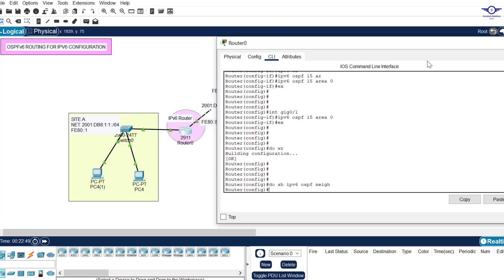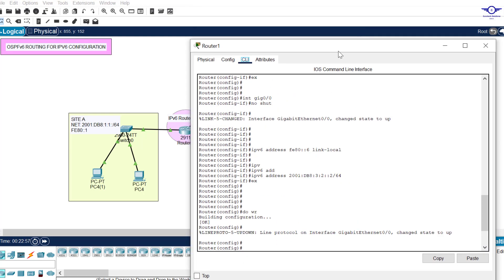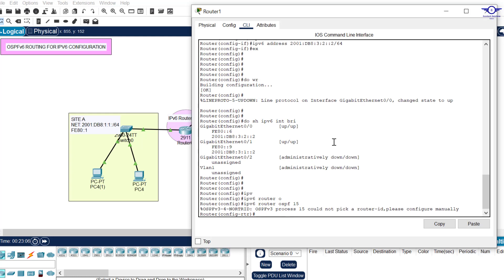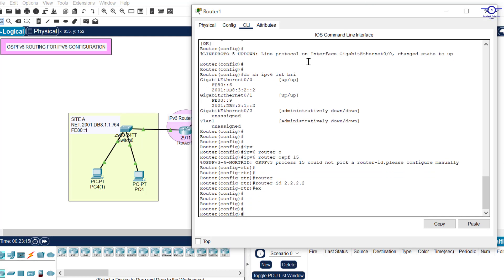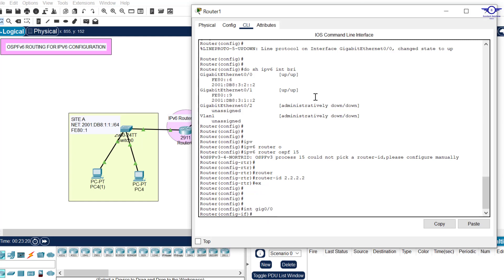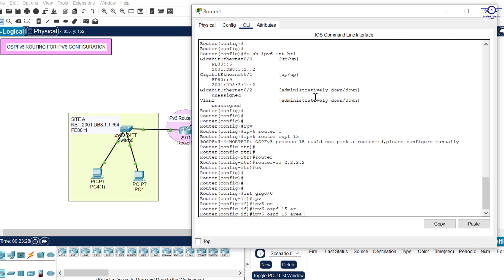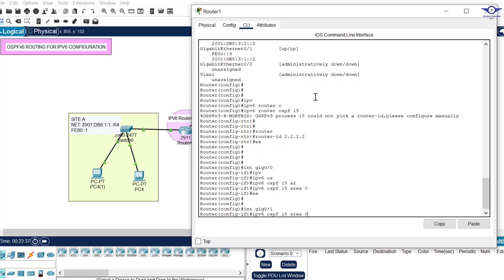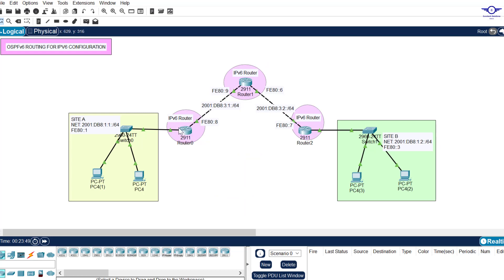Now go to the second router and do the same thing. Type 'ipv6 router ospf 15', specify the router ID as 2.2.2.2, and exit. Go to interface GigabitEthernet 0/0, type 'ipv6 ospf 15 area 0', exit. Then go to GigabitEthernet 0/1 and enter the same command. You can see they are forming neighbors — the neighbor with router ID 1.1.1.1 is appearing.